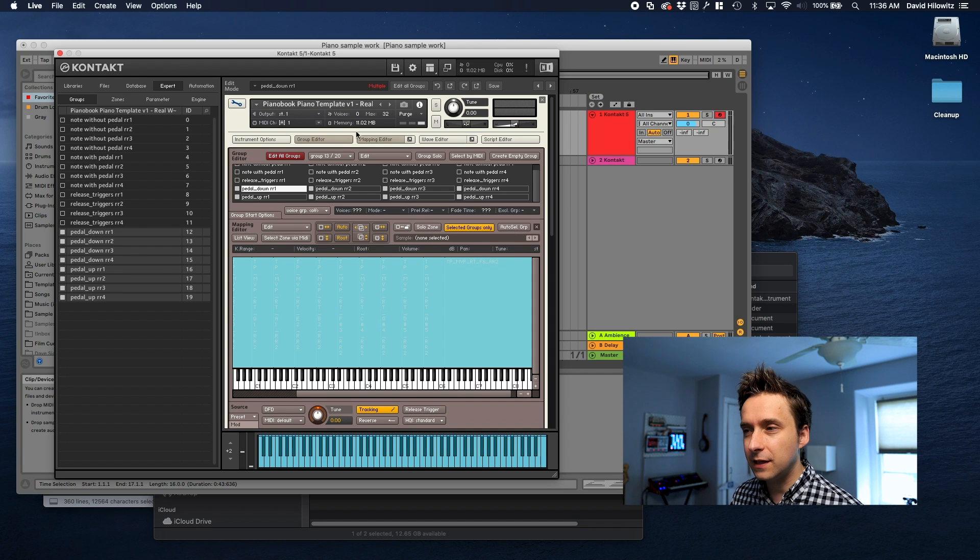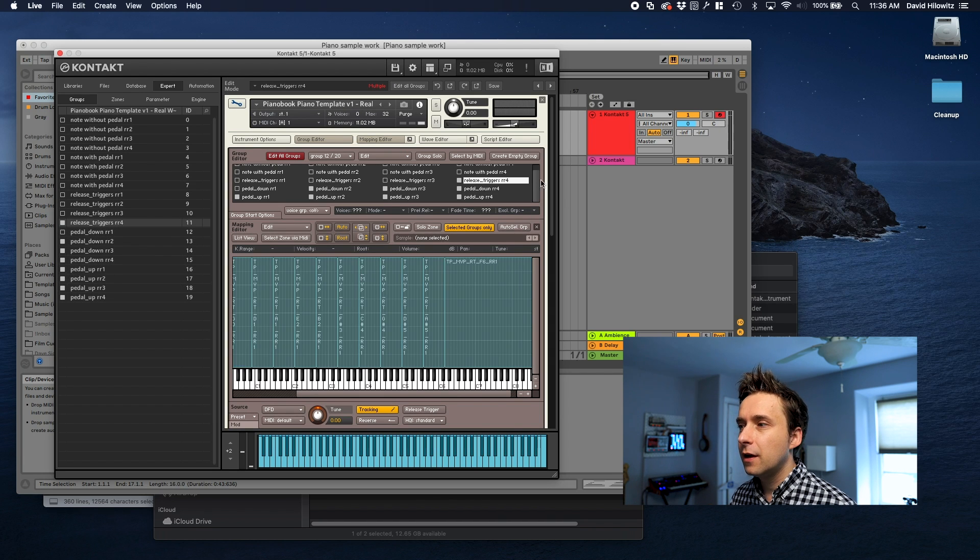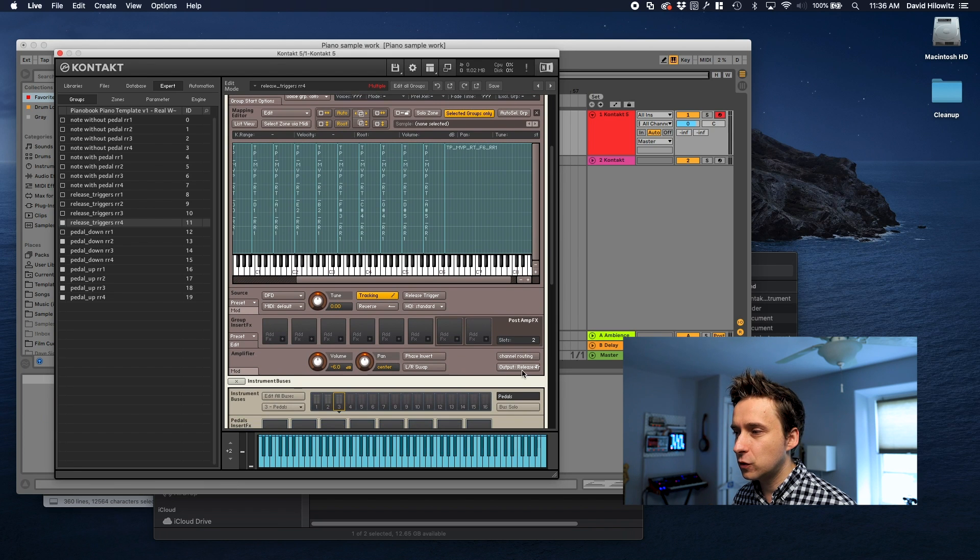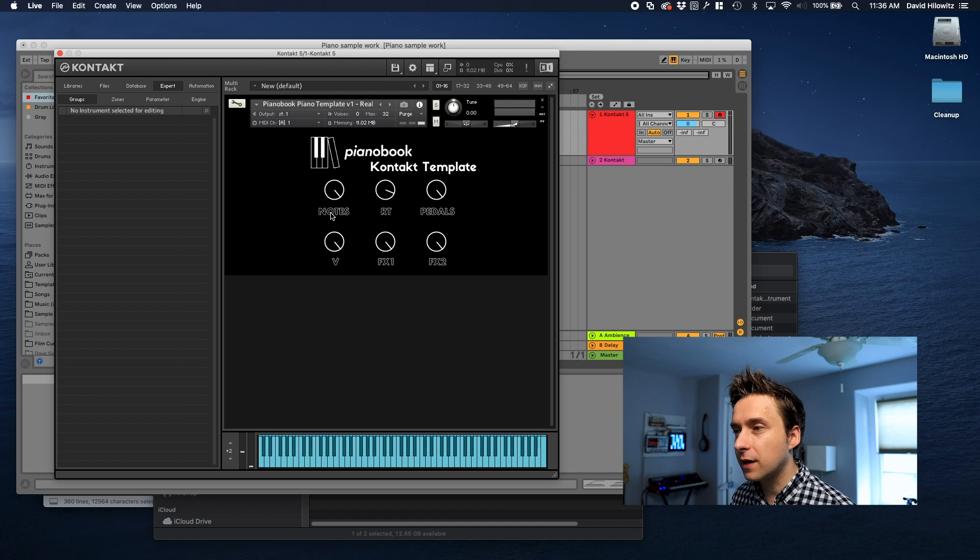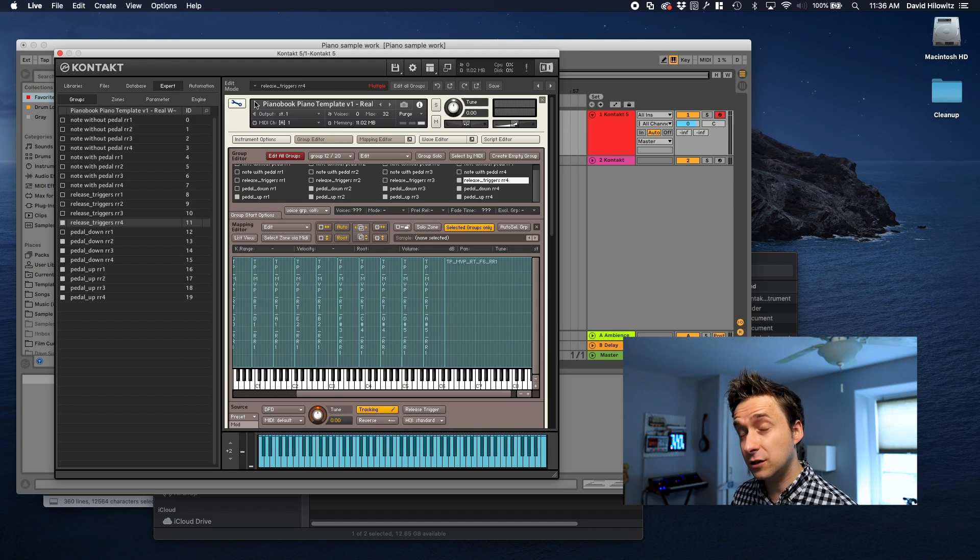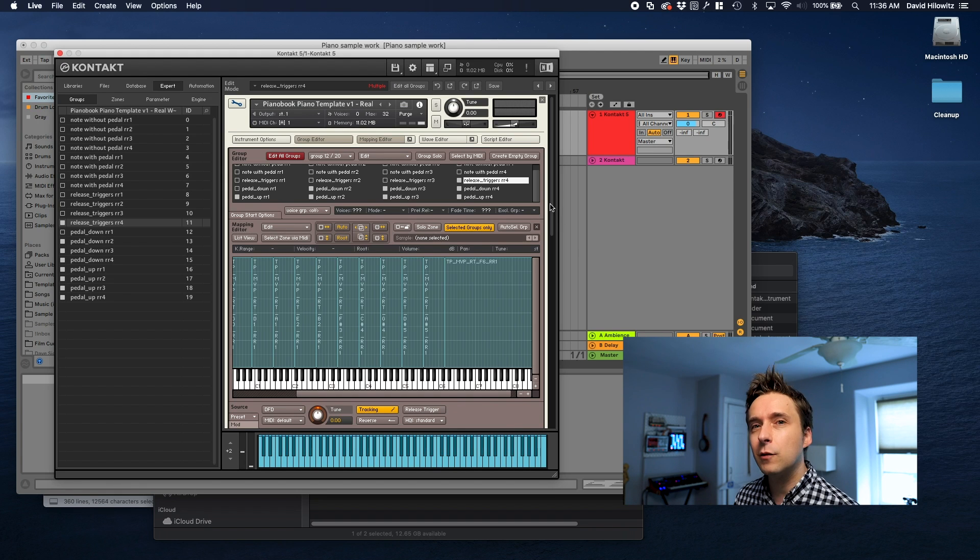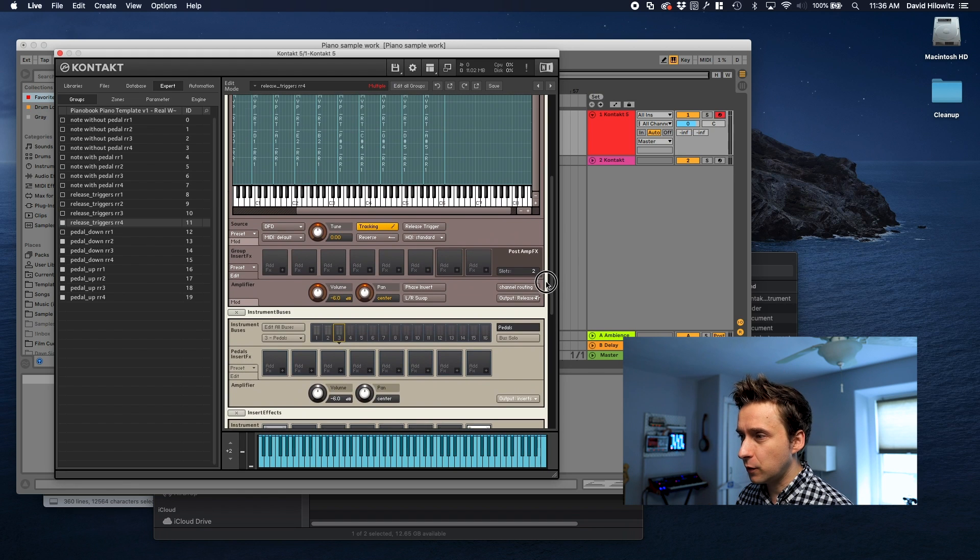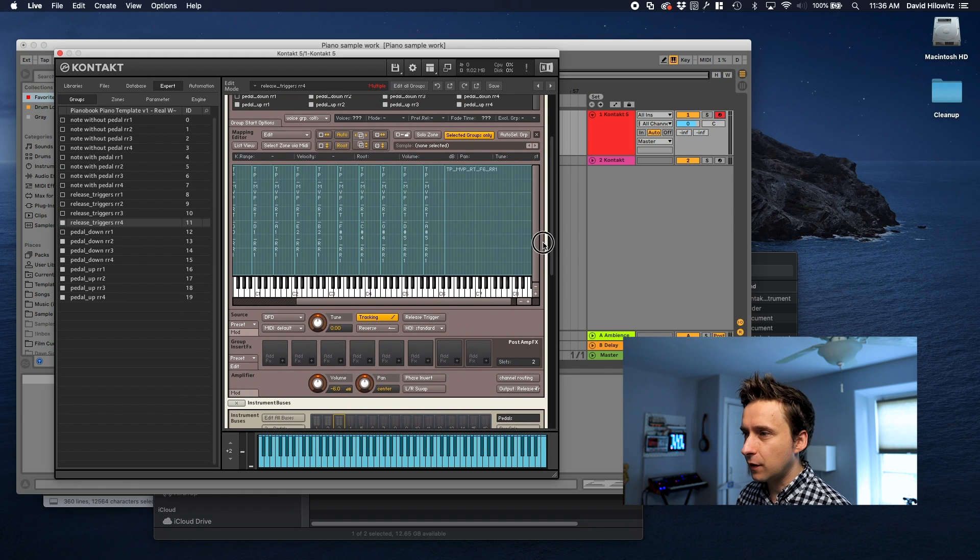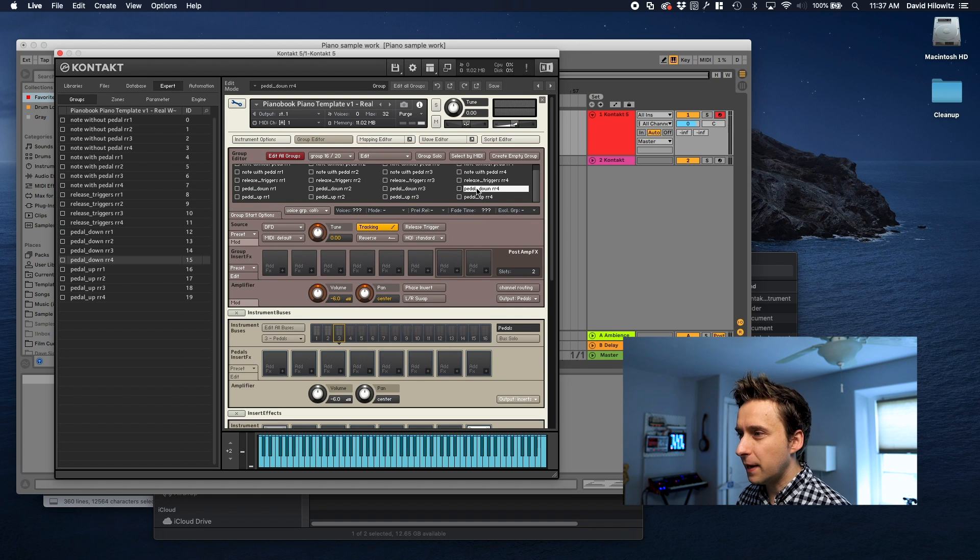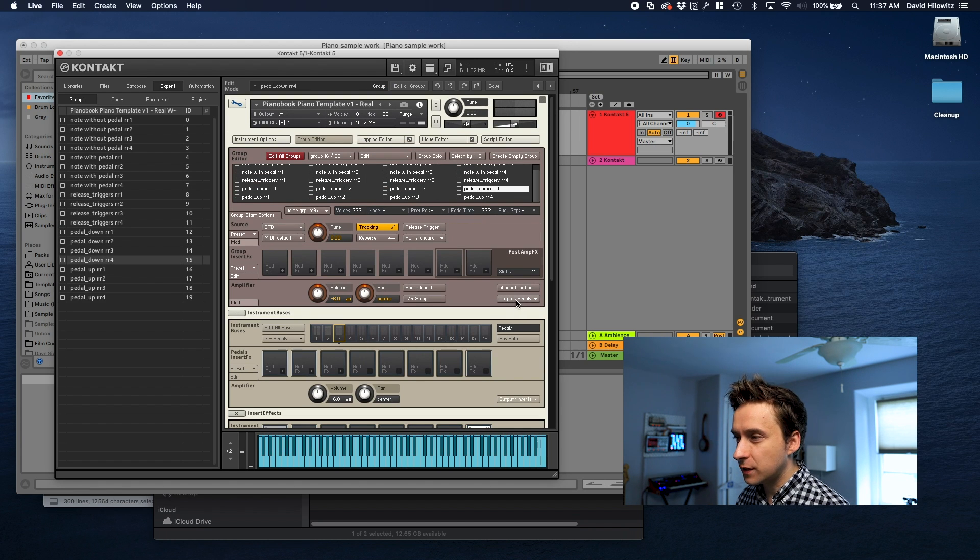One thing that's worth noting is if you add any groups you want to make sure that when you add them you map them to the appropriate buses. The way these knobs at the top work is each of these types of groups is mapped to a specific instrument bus which is basically just like a bucket that you can route audio through within the Contact engine. The place where you specify that is in the group editor.